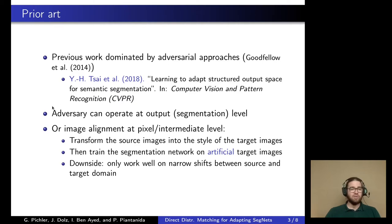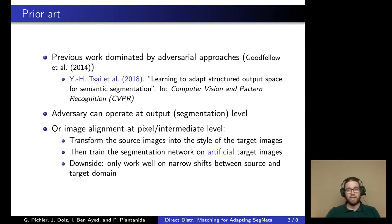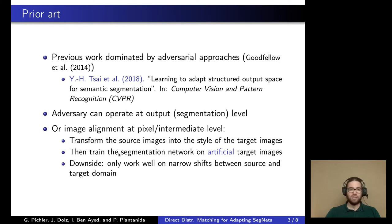These adversarial approaches usually fall into one of two different categories. Either the adversary operates directly at the output level — needing to distinguish between source and target domain data based on the generated segmentation — or the distinction happens earlier at a pixel or intermediate level, where the source domain images are first transformed into the style of the target using an adversarial approach, and normal training is conducted on these artificial target samples.